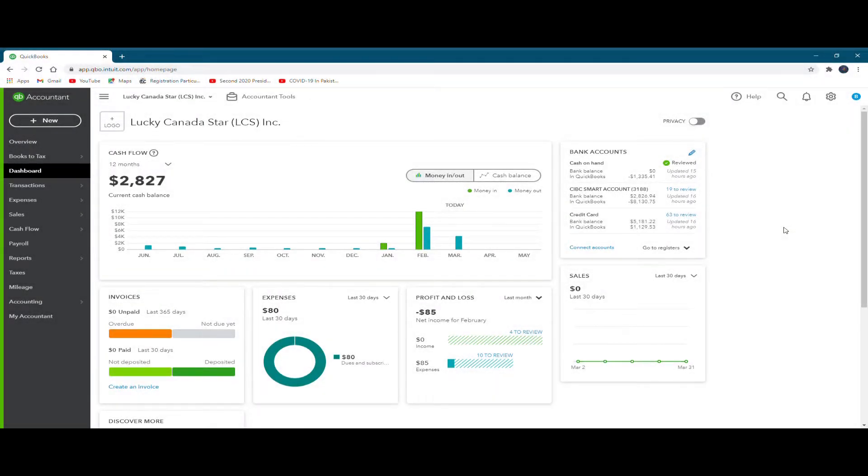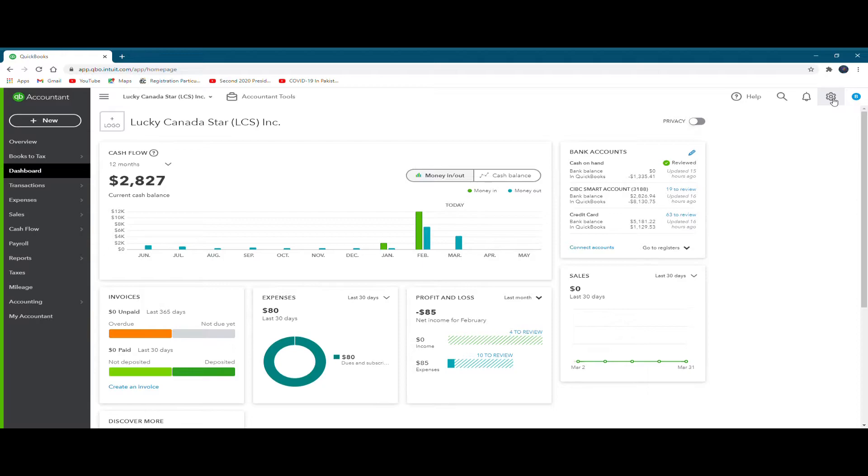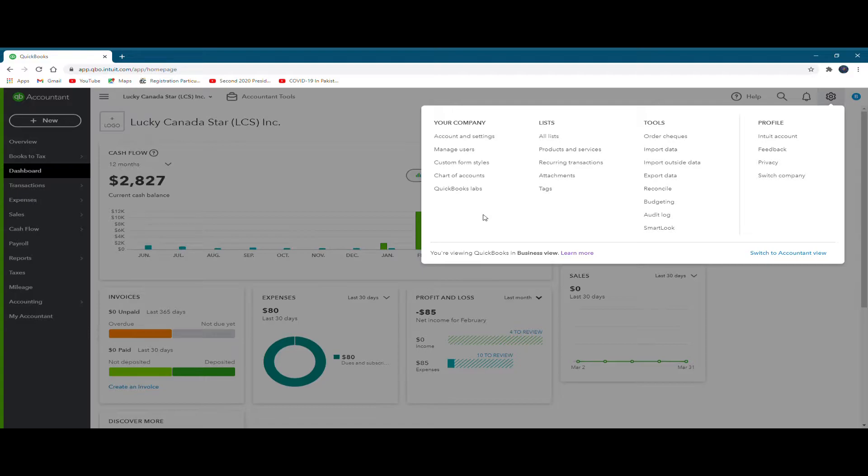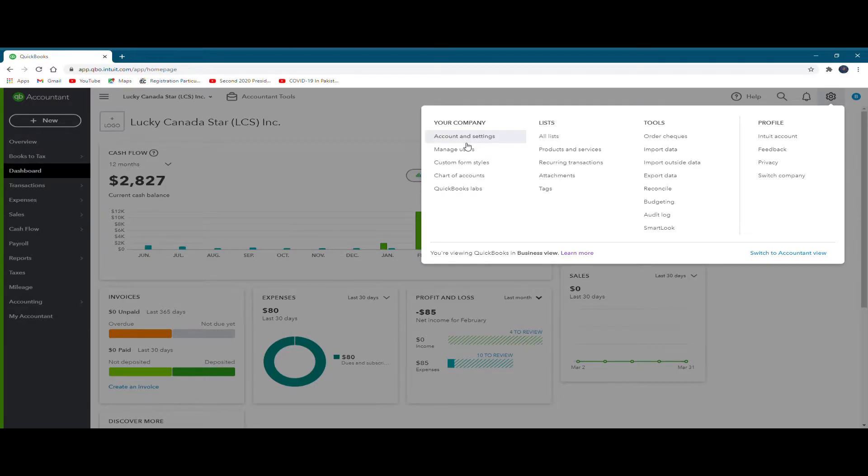So we begin with the gear icon. We click the gear icon that is located on the top right corner of your QuickBooks Online account. And as you can see, there is a list of commands that have appeared that we may use. For example, if we just look at them vertically, on the extreme left side, say your company, and then there are account and settings, manage users, custom form style, etc.